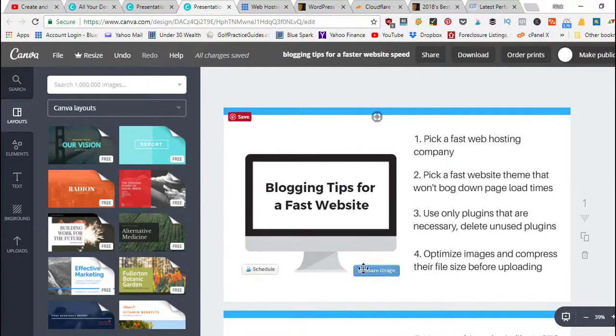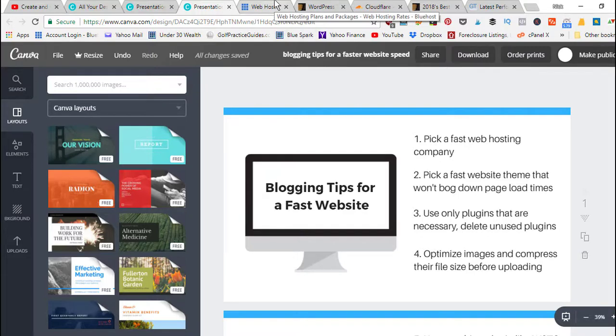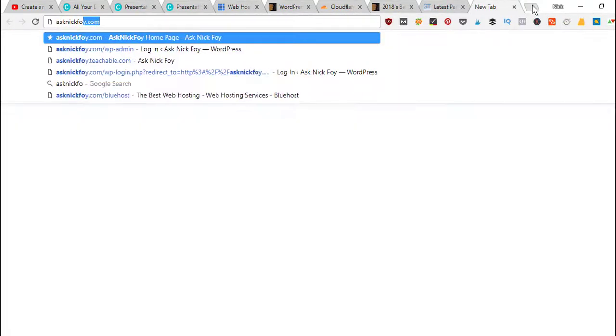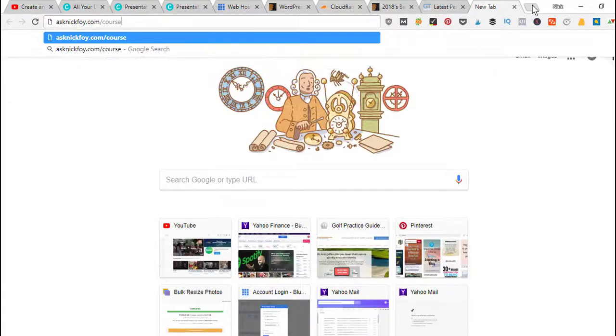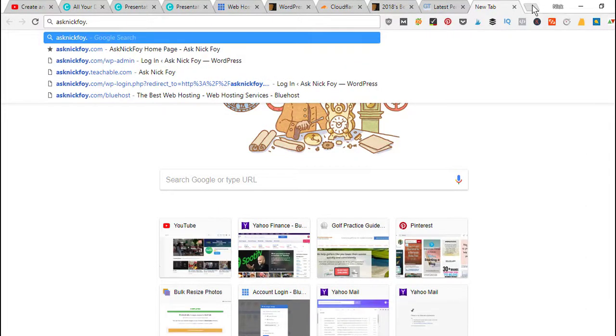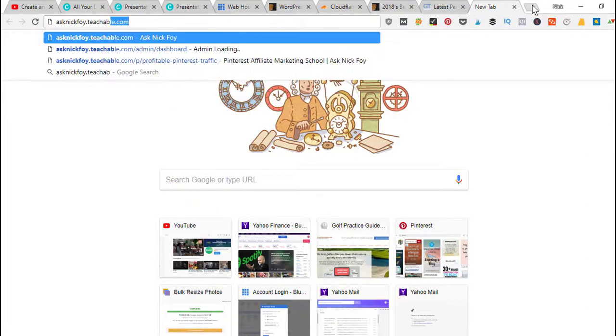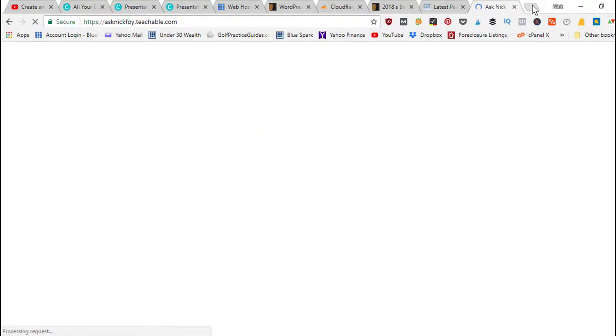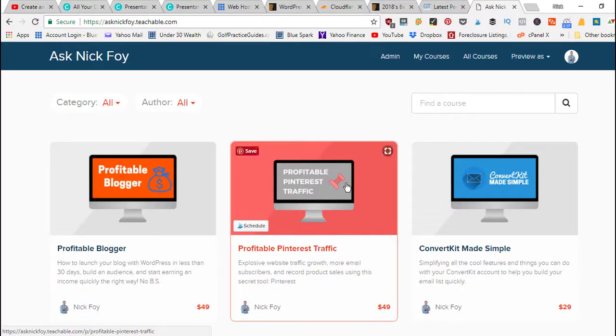If you need any courses on how to become a better blogger, how to set up a blog that makes money, how to set up a store, you can go over to asknickfoy.com slash courses or you can use the subdomain asknickfoy.teachable.com that'll take you over to my course page.